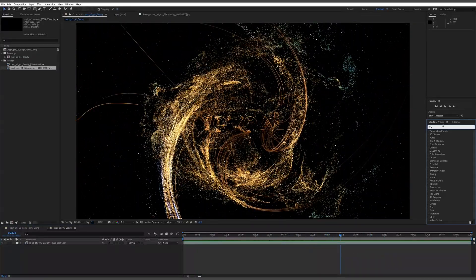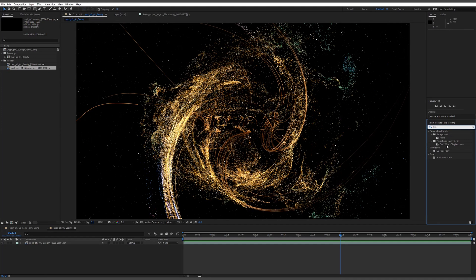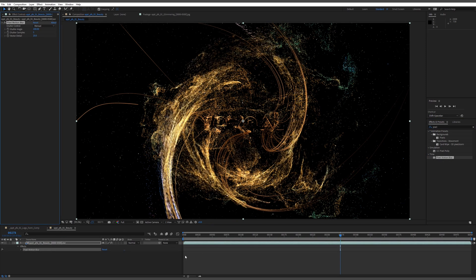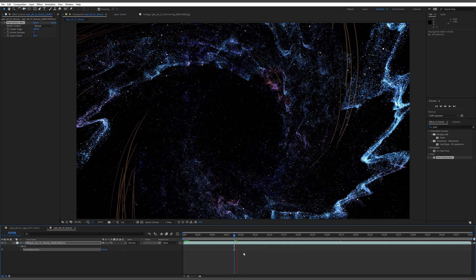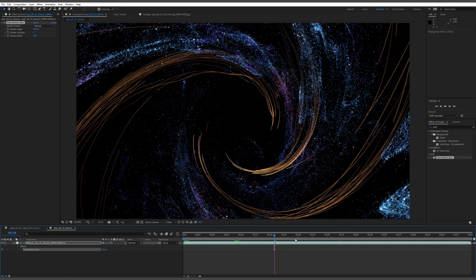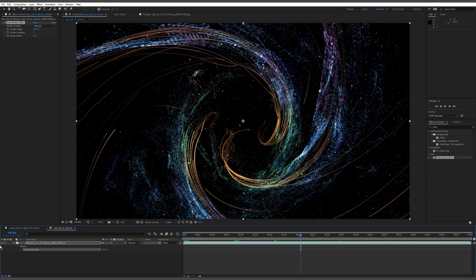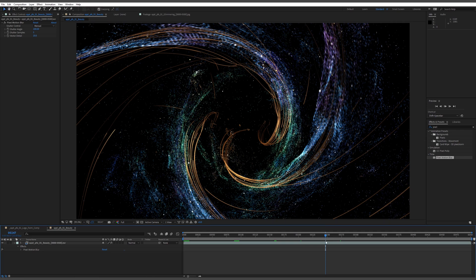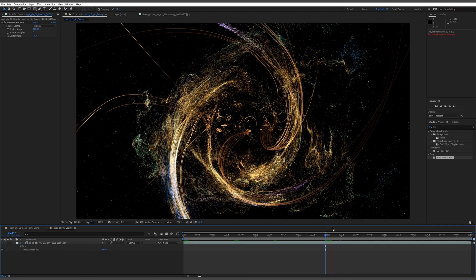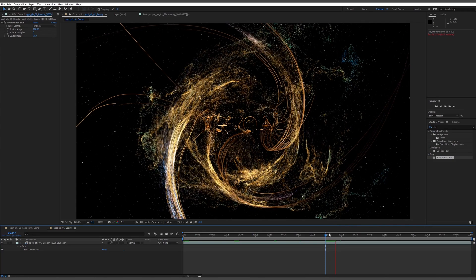Pixel Motion Blur is actually pretty efficient. If you're familiar with things like Real Smart Motion Blur and similar plugins, this is exactly the same kind of thing — an optical flow blur. You can see it adds motion blur and it's looking pretty good at default. It definitely causes some heavier processing, but turning it off you can see it goes from this nice smooth motion to these quite crisp particles. I think the motion blur really adds to the feel and motion of this spiraling.